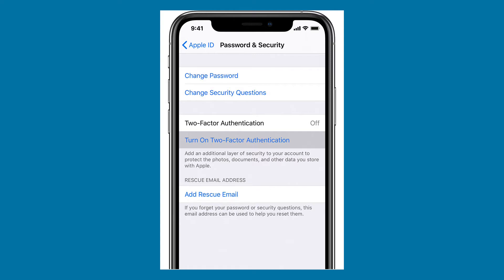You'll tap on Turn on Two-Factor Authentication, then tap Continue. Next, you're going to enter the phone number where you want to receive a verification code. You can choose to receive the code by text message or even an automated phone call. Then tap Next, and here's what the device will look like.